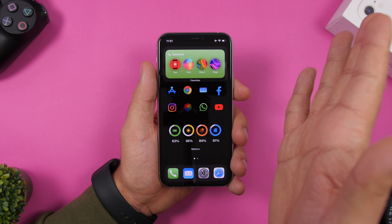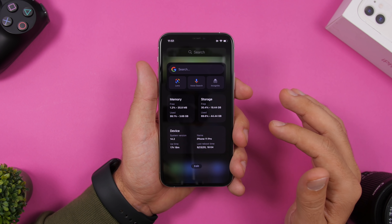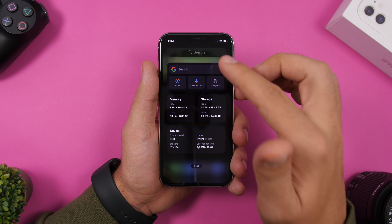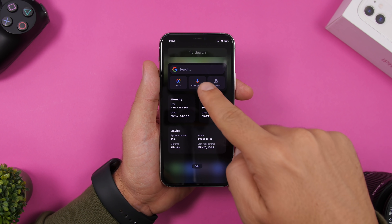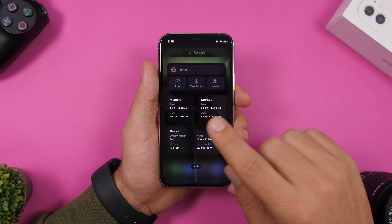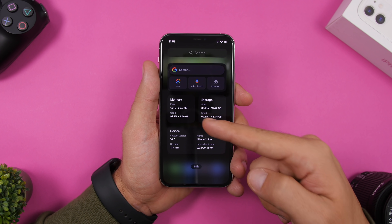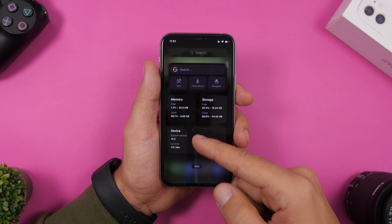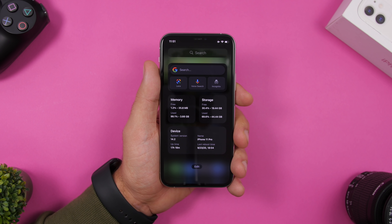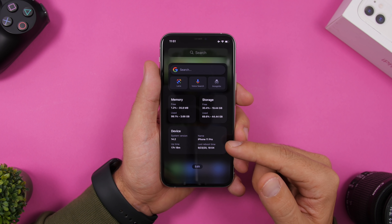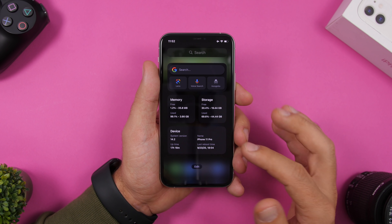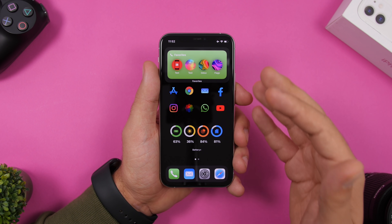On the left side widgets panel I've added four different widgets. At the top is the Google widget, which lets you quickly search on Google, search using the camera, your voice, or incognito mode. Then I have three widgets from an app called Usage: one shows RAM memory and storage, another shows free and used memory and storage, and the last one shows device information — system version, uptime, device name, and last reboot time.